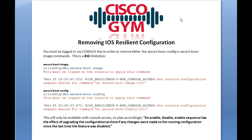With secure boot image, this becomes a problem if your flashcard has only enough storage for a single image. Normally when upgrading IOS, you'd use the overwrite command or delete the running image and push out the new one. But if you don't have space for a second image, you must issue no secure boot image from the console line to unsecure it — because when secured, you can't overwrite, delete, or modify it. So you have to do that first, then push out your new IOS image.